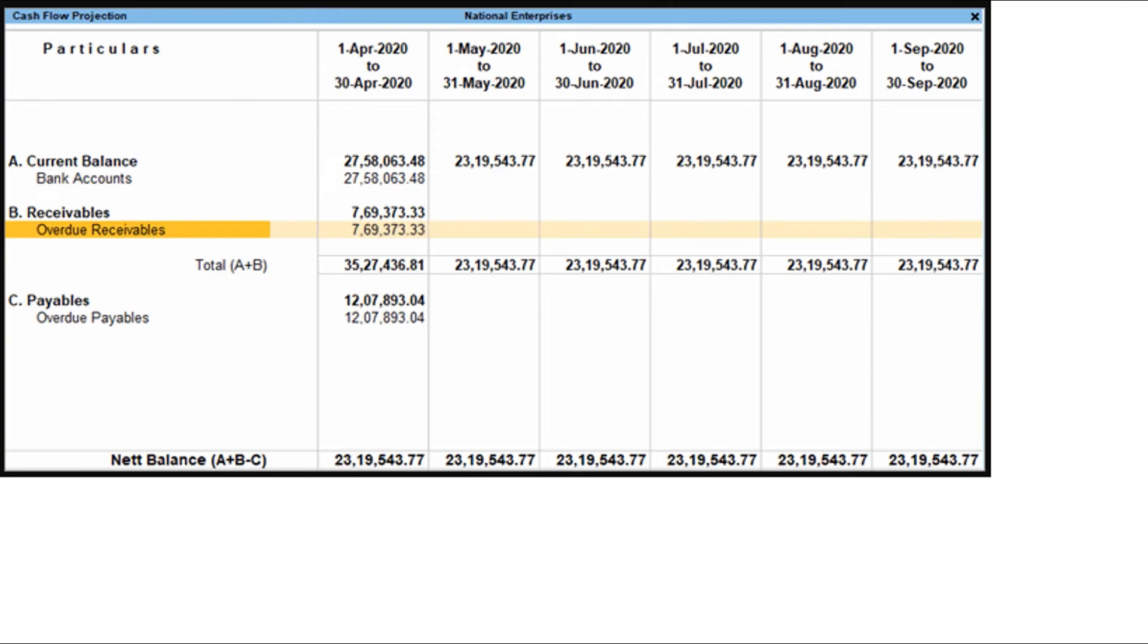By default, the cash flow projection excludes uncleared and overdue bills. However, you can configure the cash flow projection to include such bills.